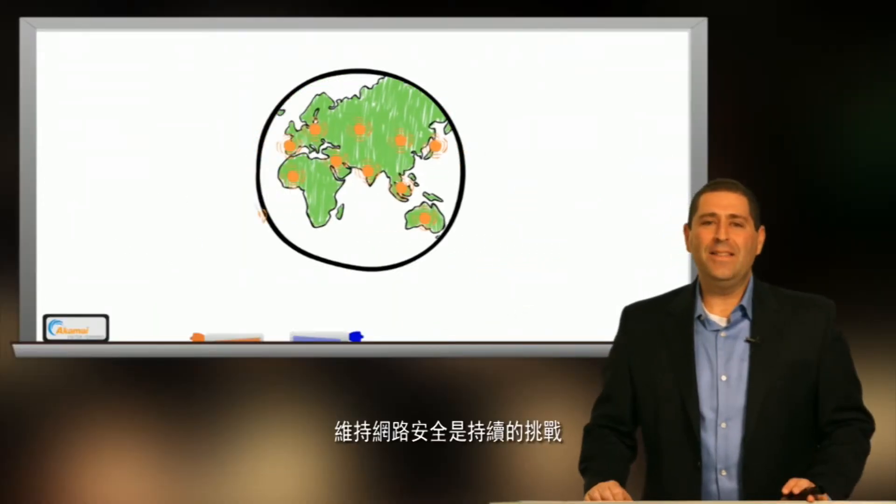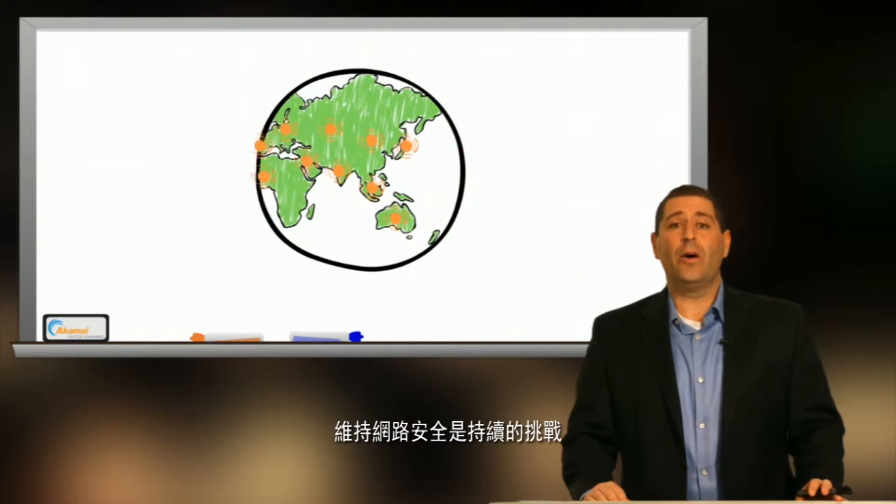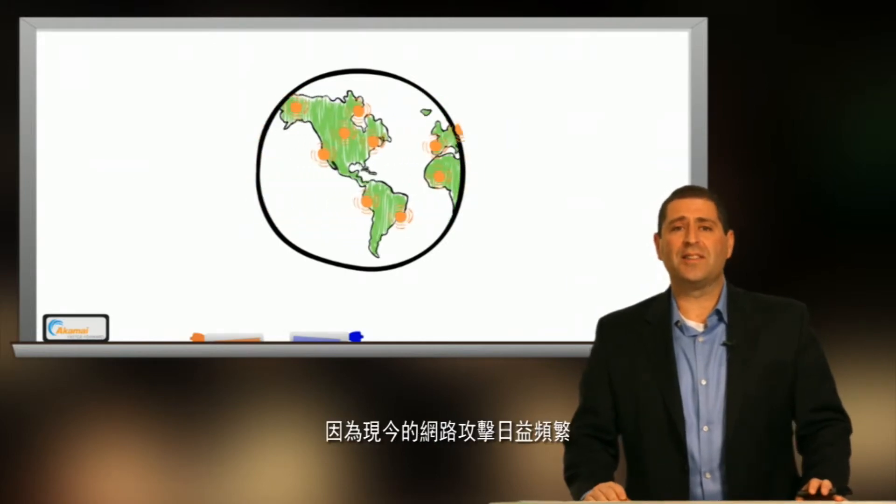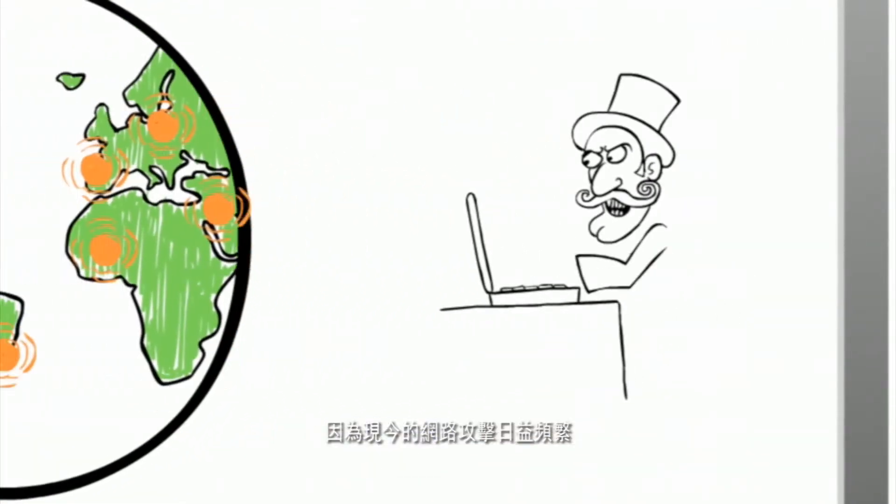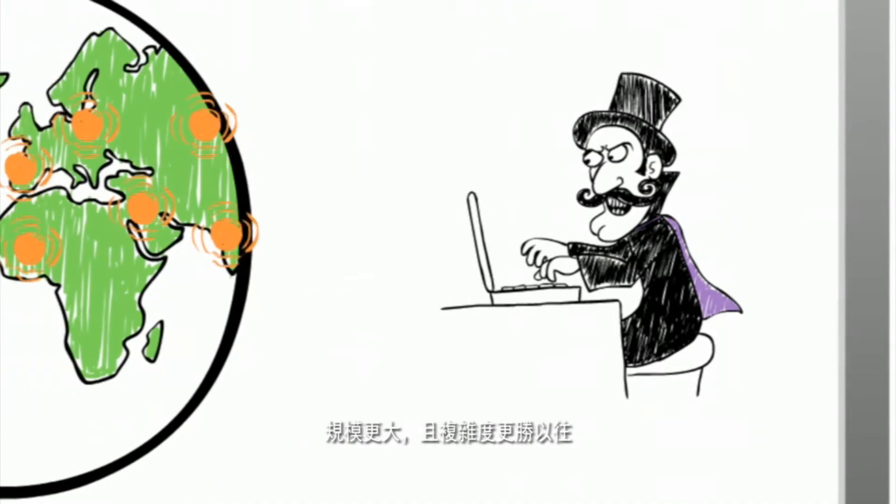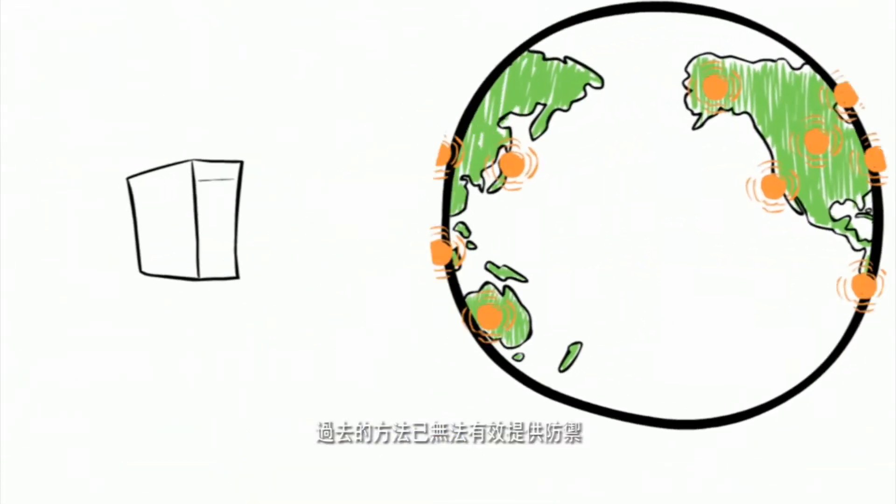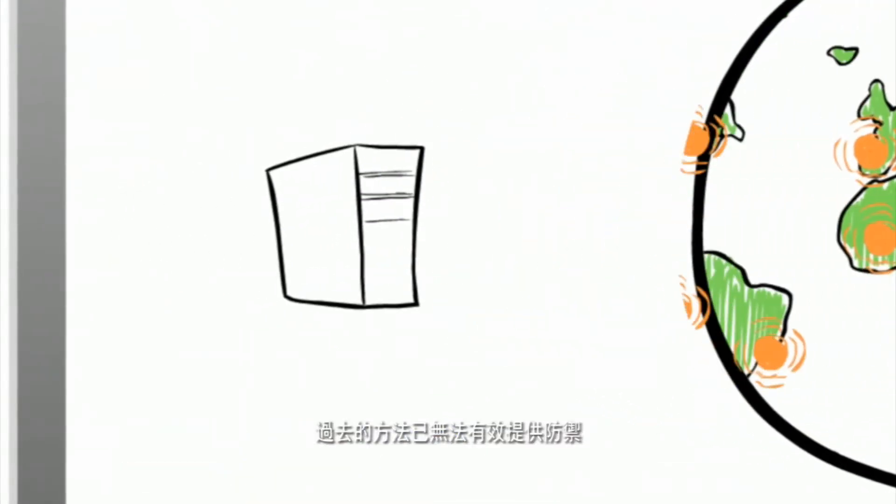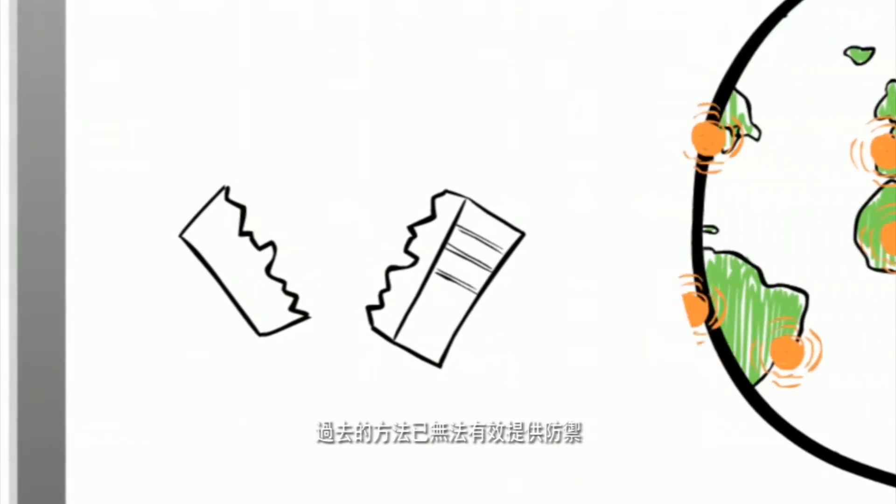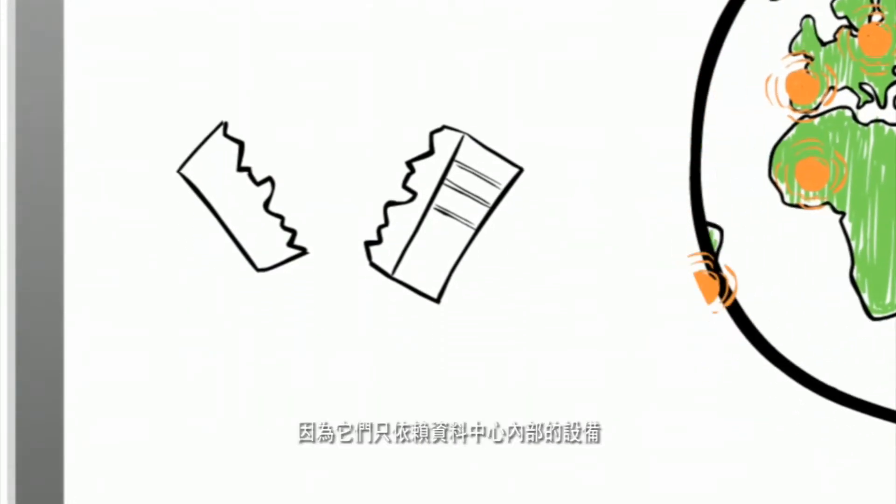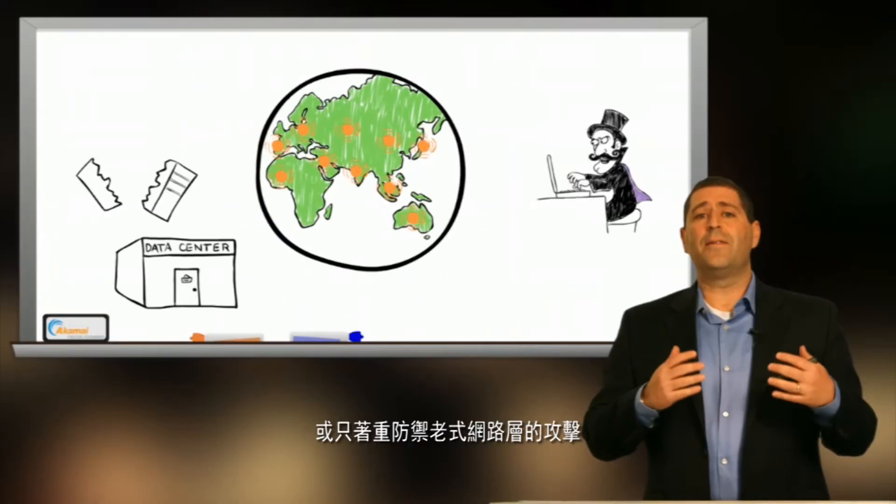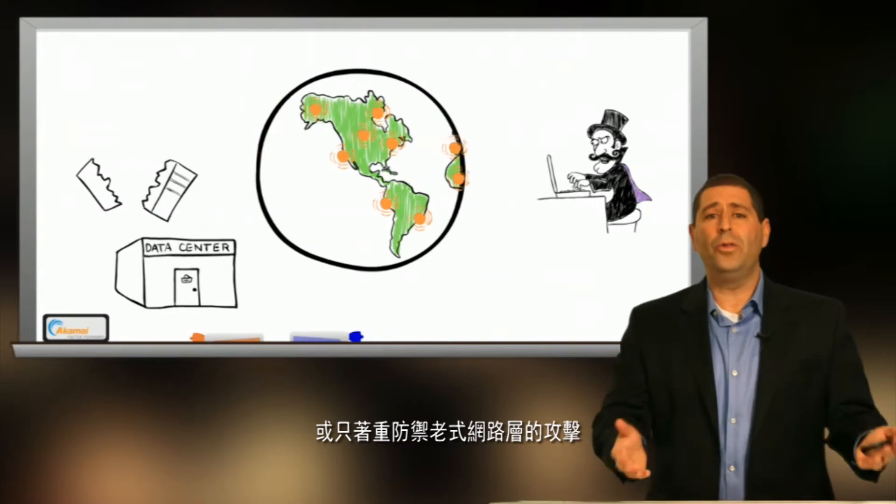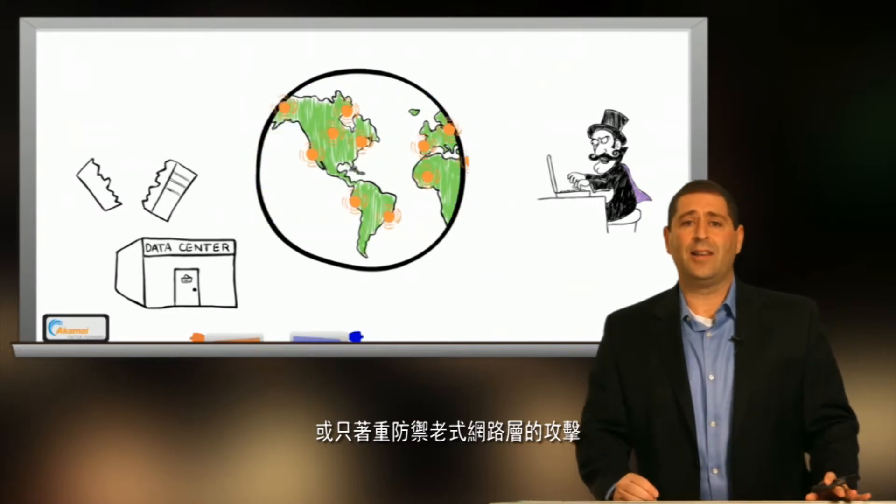Making the internet secure is an ongoing challenge as today's web attacks are increasingly frequent, larger in size, and more sophisticated than ever. The old ways of protecting the web don't work well anymore because they either rely on appliances within a data center or focus on defending against older style network layer attacks.